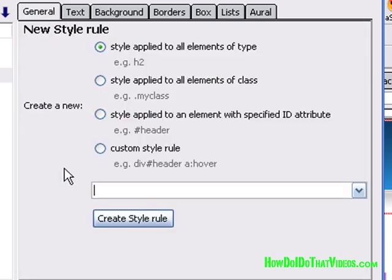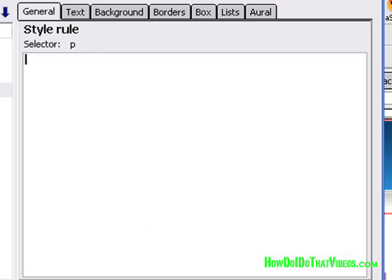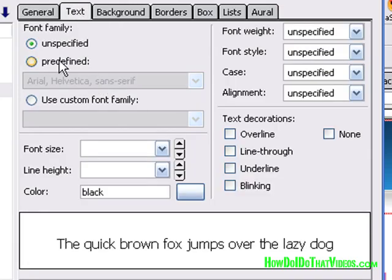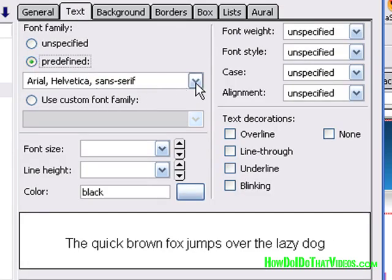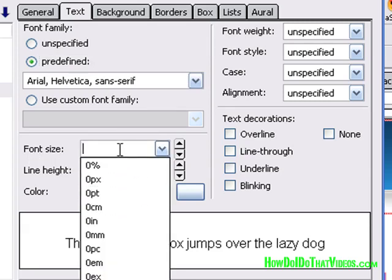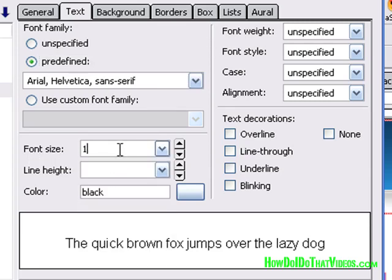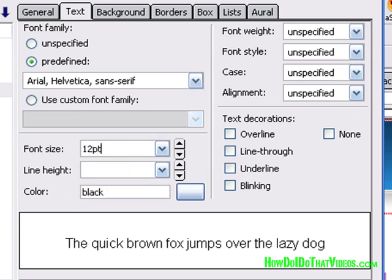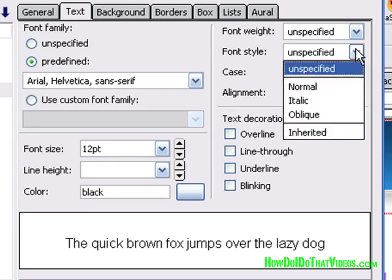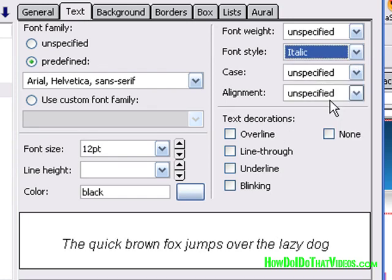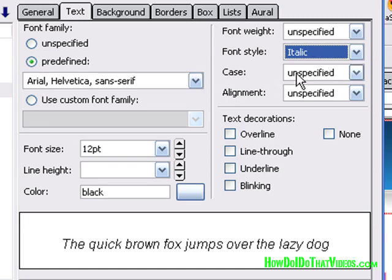Let's do one more for the paragraph tag. That's the P if you don't remember. And here we will do, we'll leave it at Arial. Font size, we'll leave that the same. What was that? 12 points. Color, black. Only with the paragraph, we're going to go italicize. So anything that has the paragraph or the P tag assigned to it will then be italic. And everything else is going to be left alone. So that's cool.